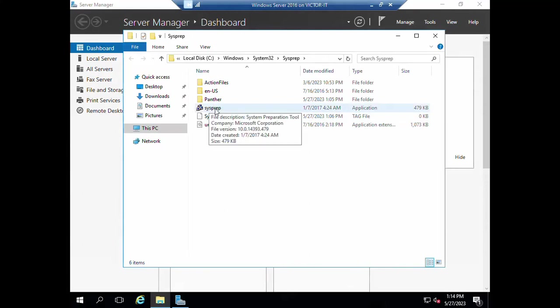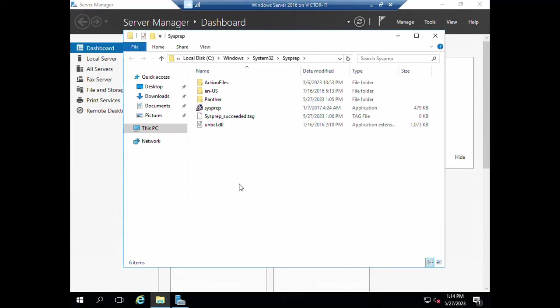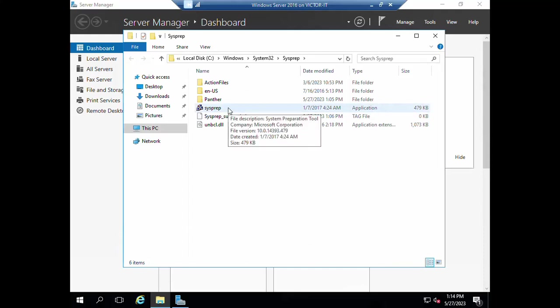This is it, this is the SysPrep. I'm going to double click it now. That is going to remove the SID on this machine so that you can start cloning it.